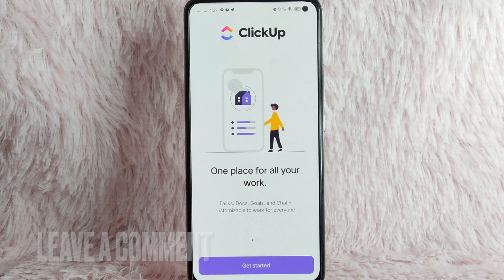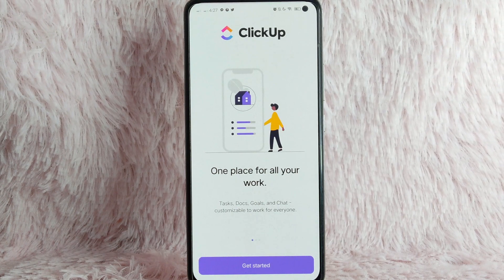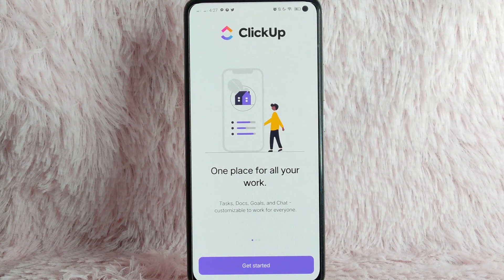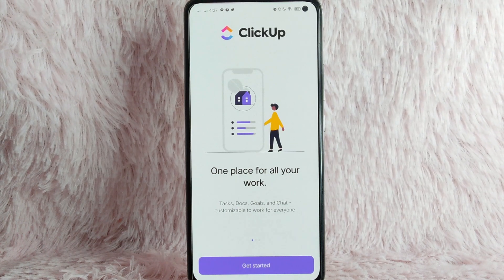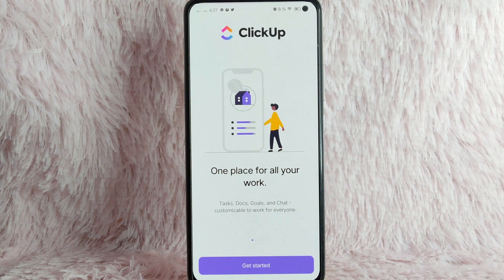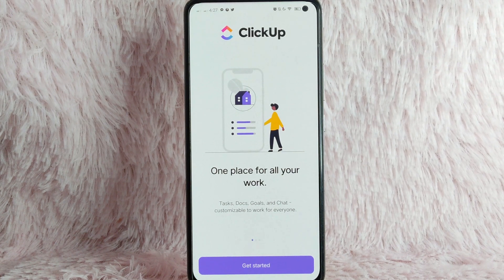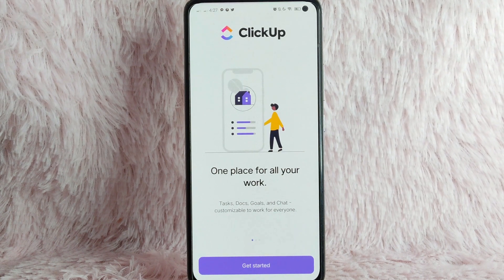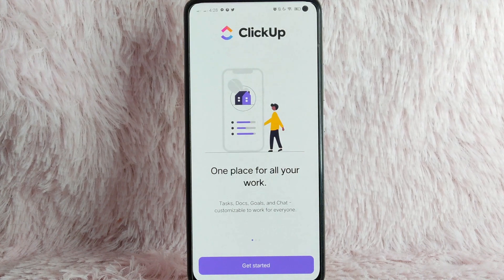There you go. If you wanted to know how to log out your account on ClickApp, that is the easiest way. If you know another way to log out your account on ClickApp, leave a comment below. Also, be sure to subscribe for more videos. See you guys.